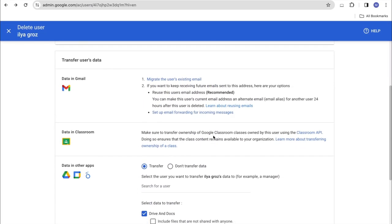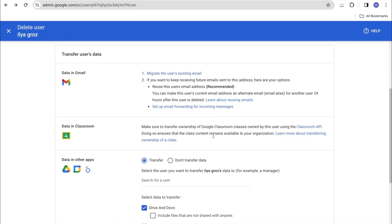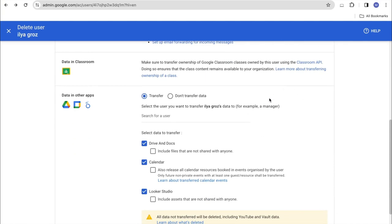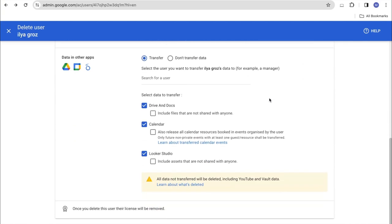Whenever we delete a user, Google automatically suggests what to do with the user data. And in this case, with the help of this tool, we can transfer the following services such as Google Drive, Google Calendar and Google Looker Studio.